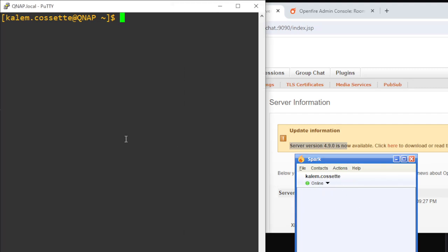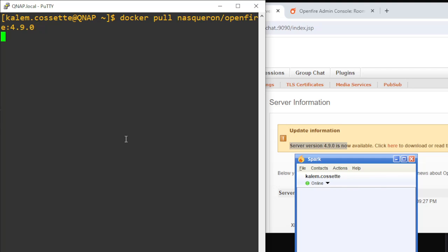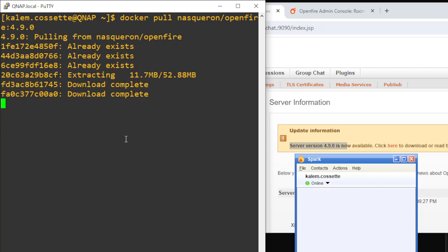I'm going to do a docker pull and specify the repository for the new software, forward slash the image that I'm looking for, and I'm going to do colon and specify the version that I want, which is 4.9.0. I'm going to pull that image down so that I have it locally. It'll take just a quick second to download.